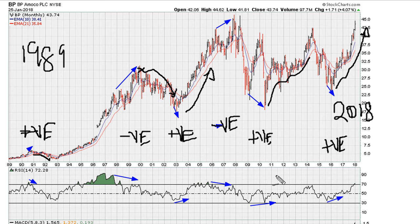So the moral of the story here: at major turns, either for bullish signals or for bearish signals, generally you're going to see evidence of positive and/or negative divergence. So we should always be on the lookout for those major signals when an instrument is looking to turn from a major drop or from a major rally.